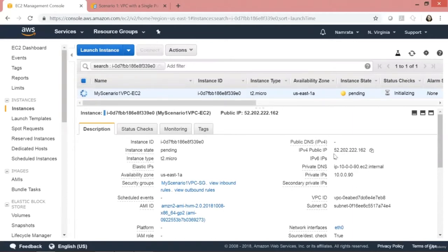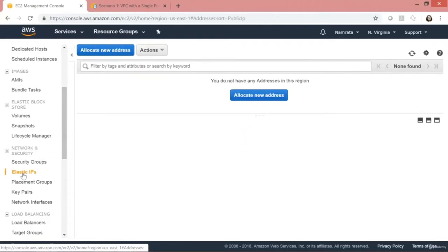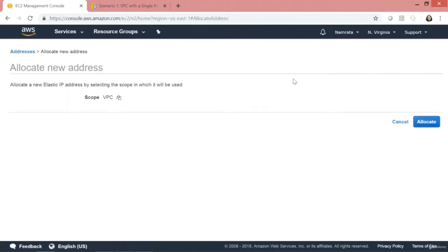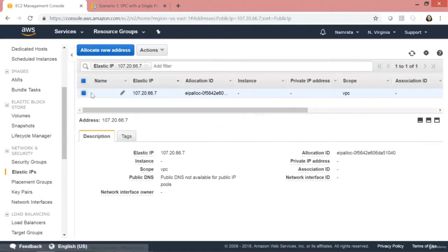This is the public IP address that has been associated with our EC2 instance — the default public address AWS provides. Now, one of the things we need to do is provision an elastic IP address and associate it to our EC2 instance. Let's scroll down to Elastic IPs and click on Allocate New Address.